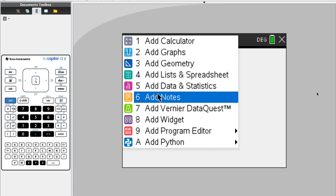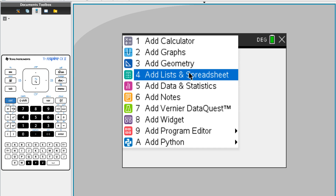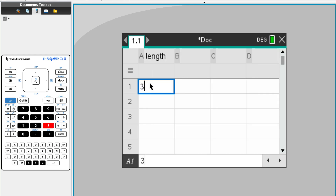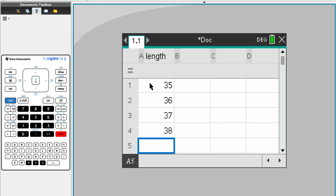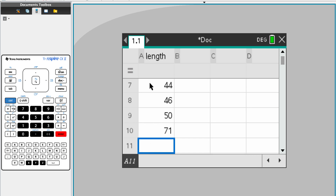Let's try a box of musical plots on our GDC. We choose 'Add List and Spreadsheet'. Let's say we have length, and we put data here: 41, 44, 6, 50, and maybe one outlier, 71.